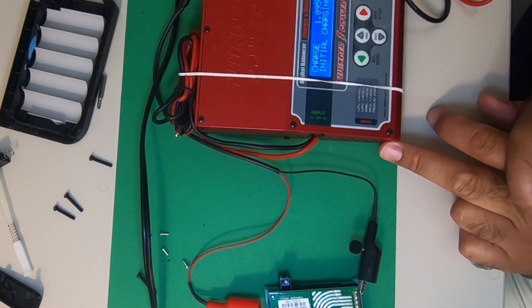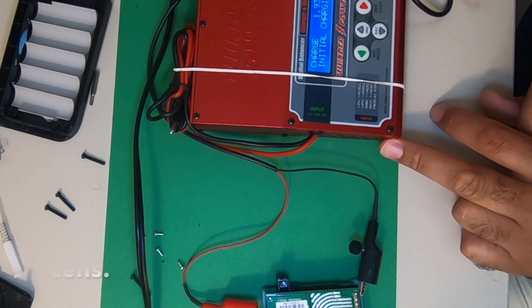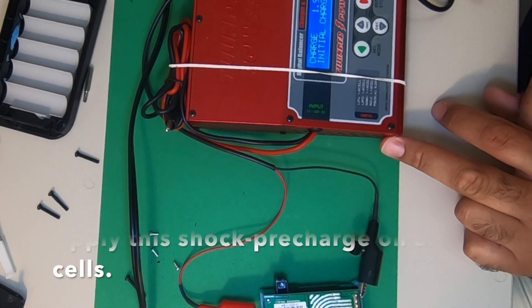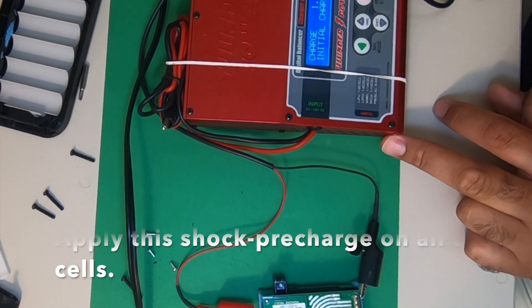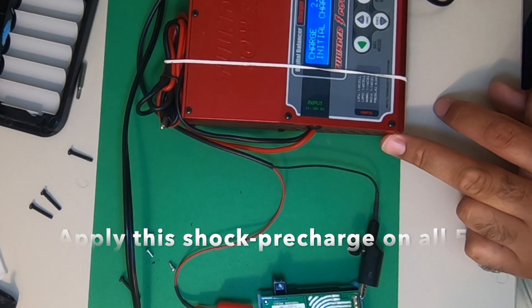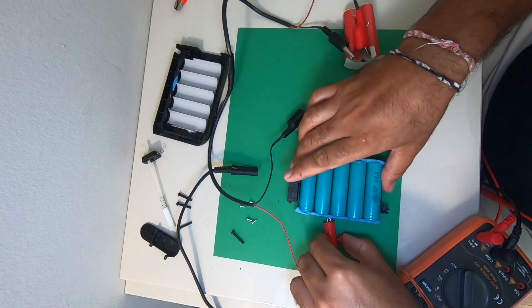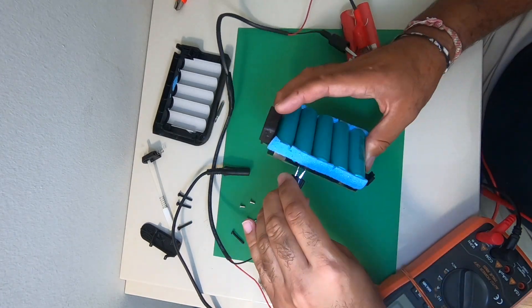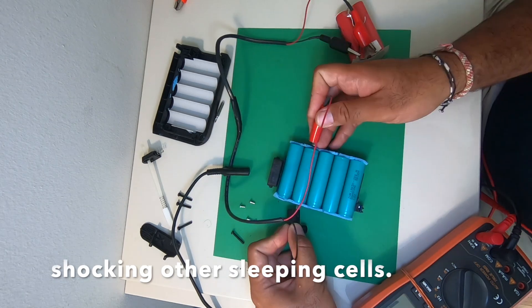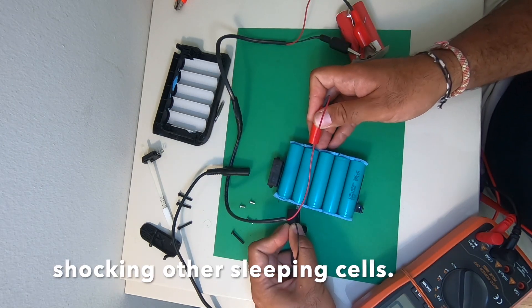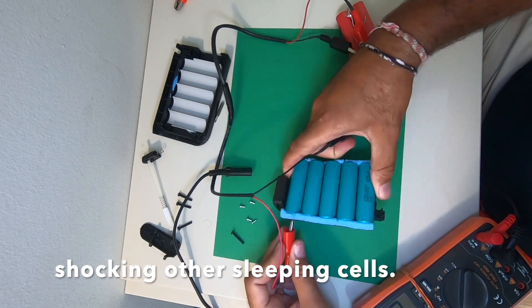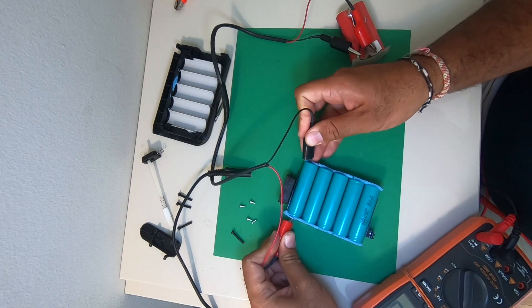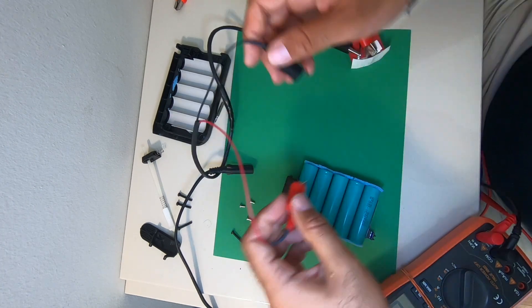Yes, so we can charge the other four cells and we can do the same thing on other cells. First shock them, and then charge a little bit. You don't have to charge actually, but shock them for around five or ten seconds.